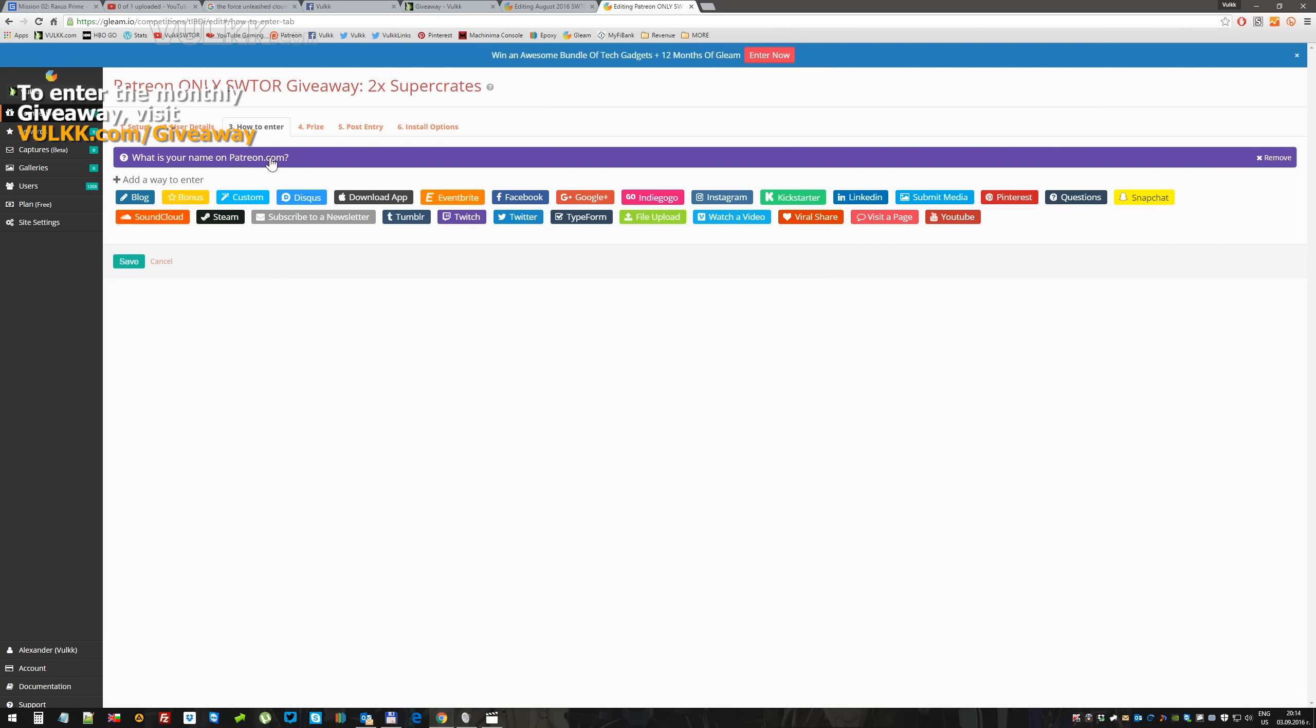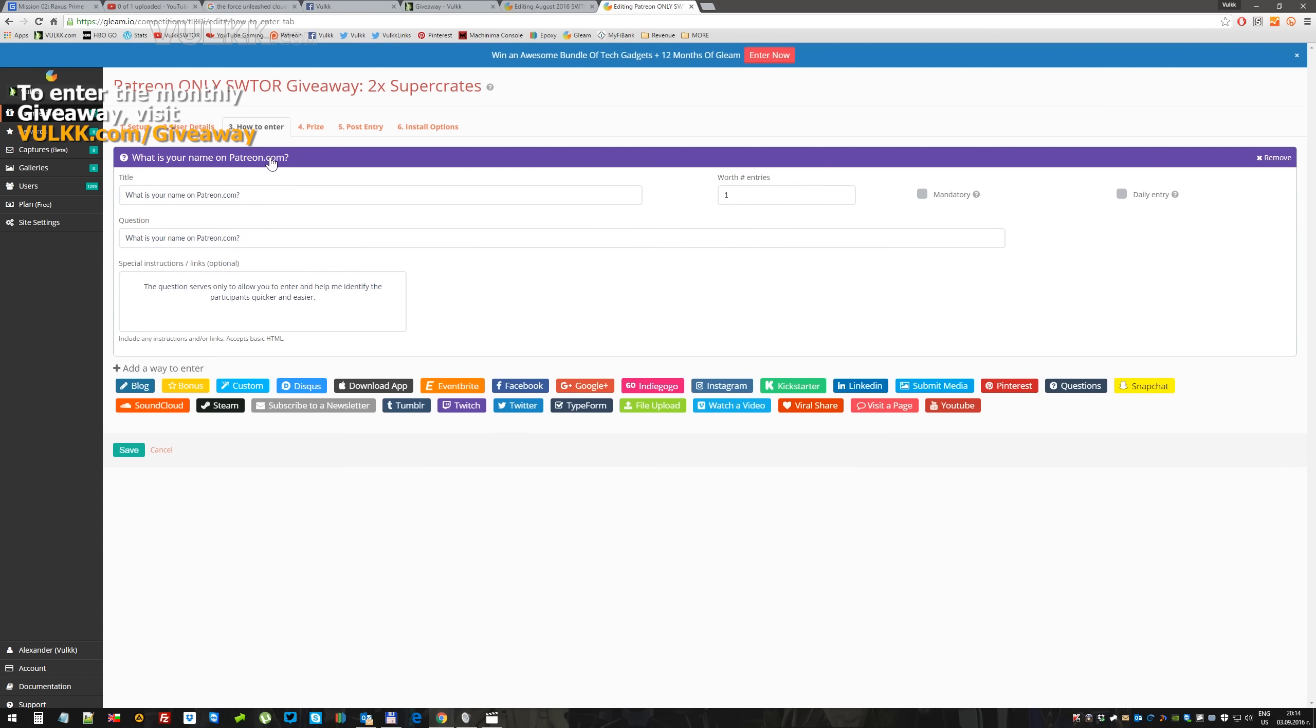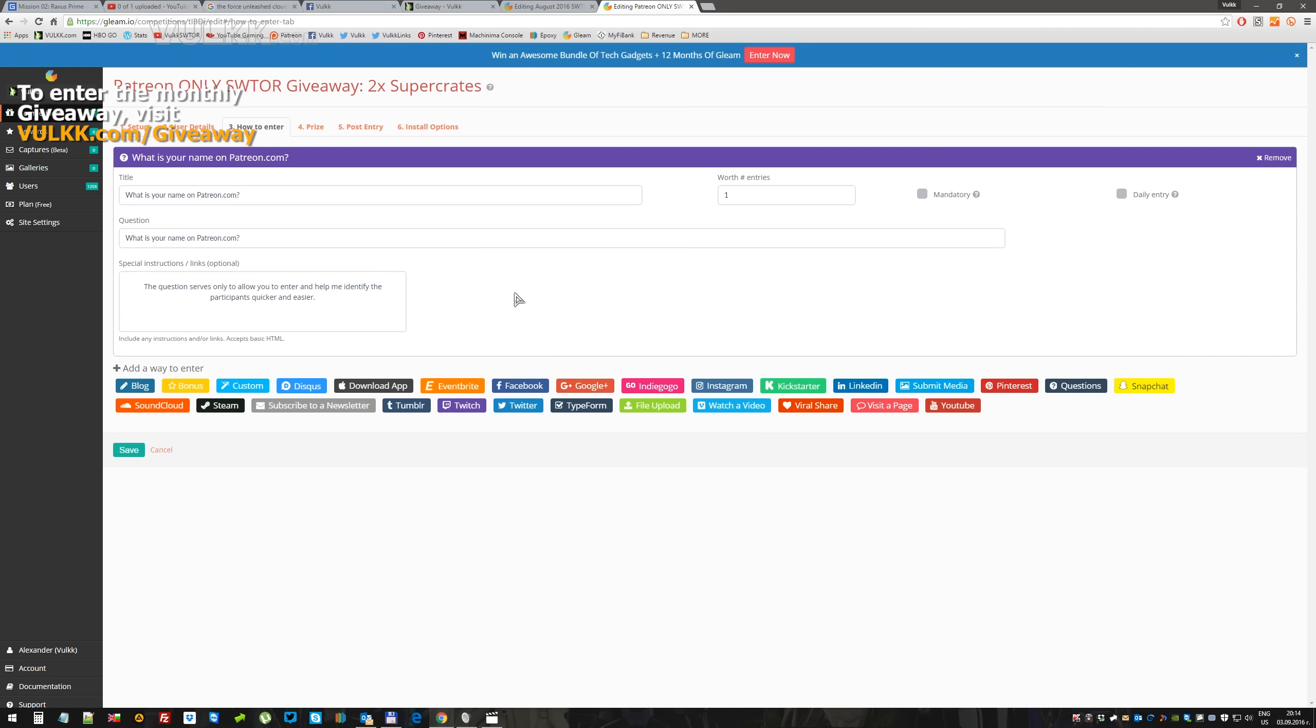There is a very brief look at the only one available question from my Patreons. It's a very simple question. What's your name on patreon.com? This actually allows me to very quick and easy identify the participants.